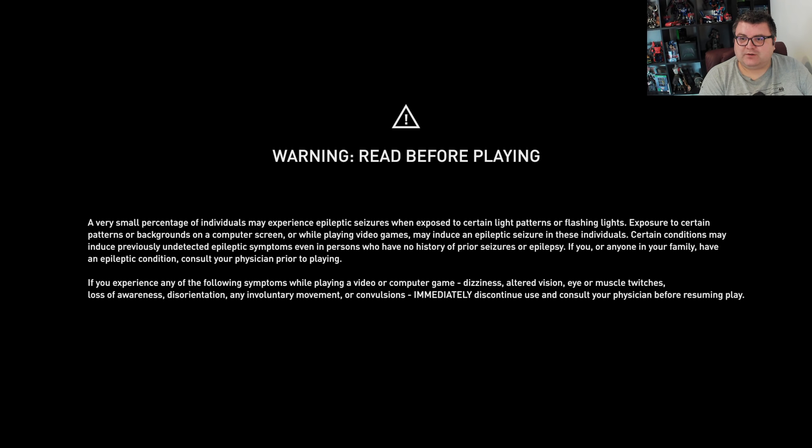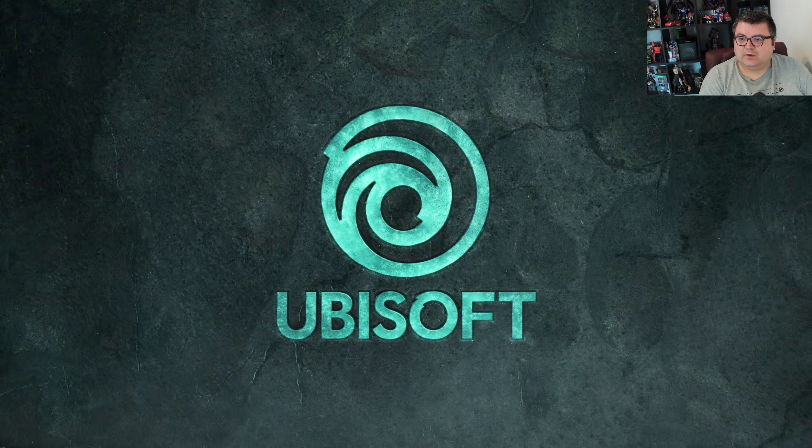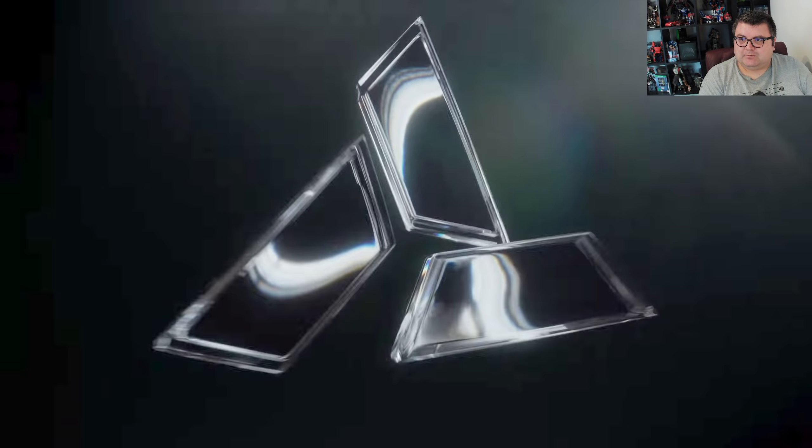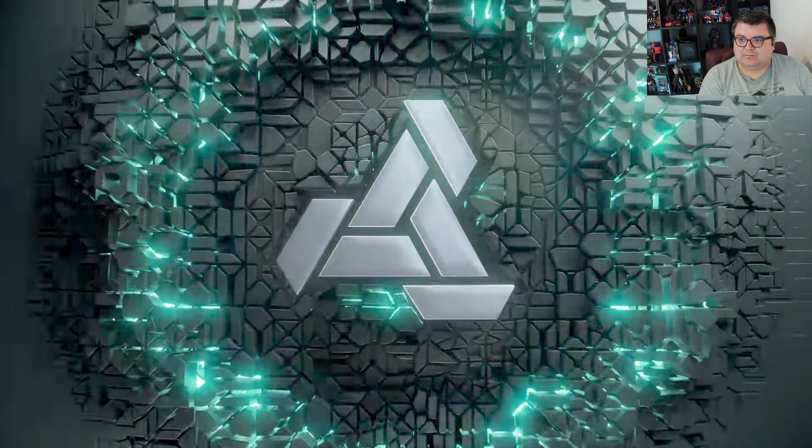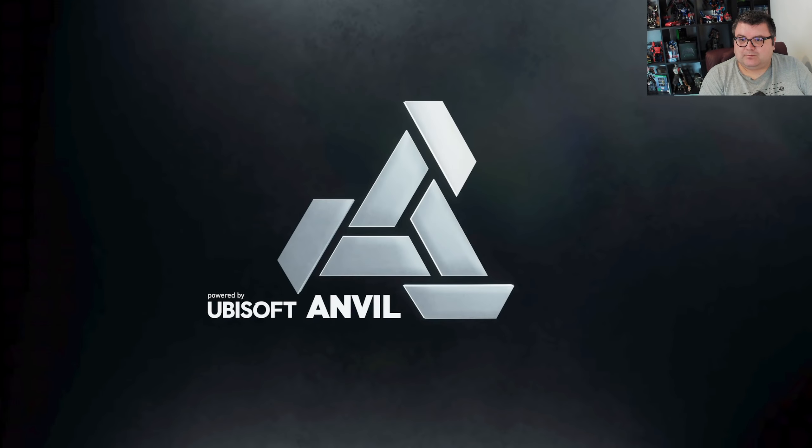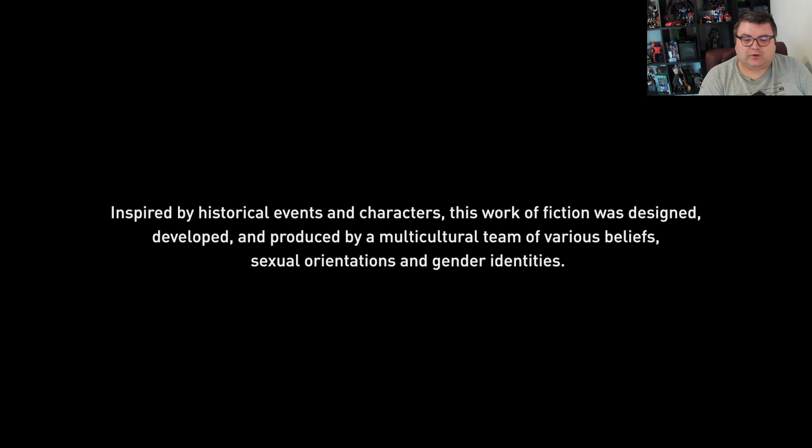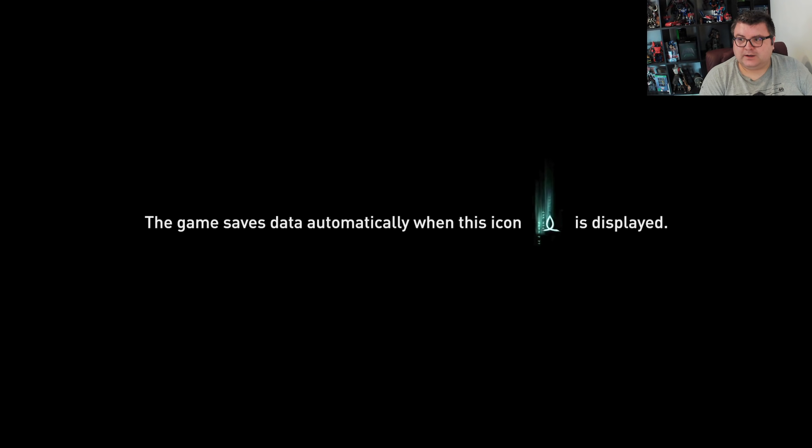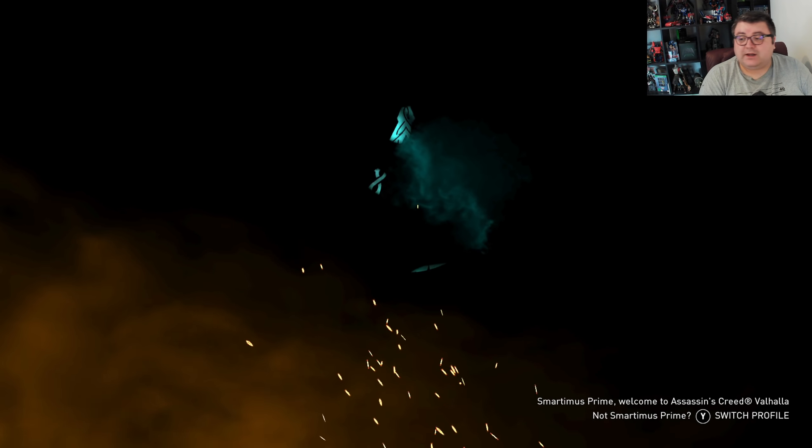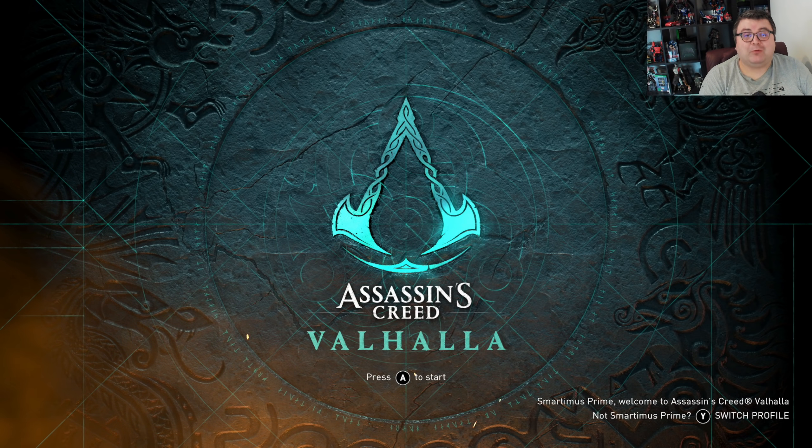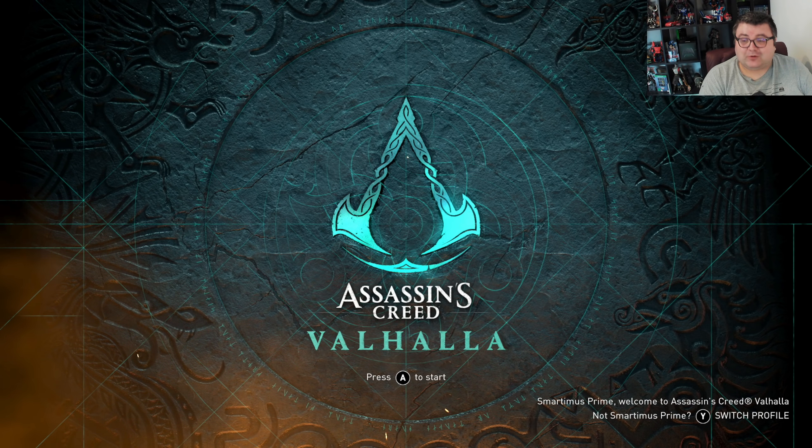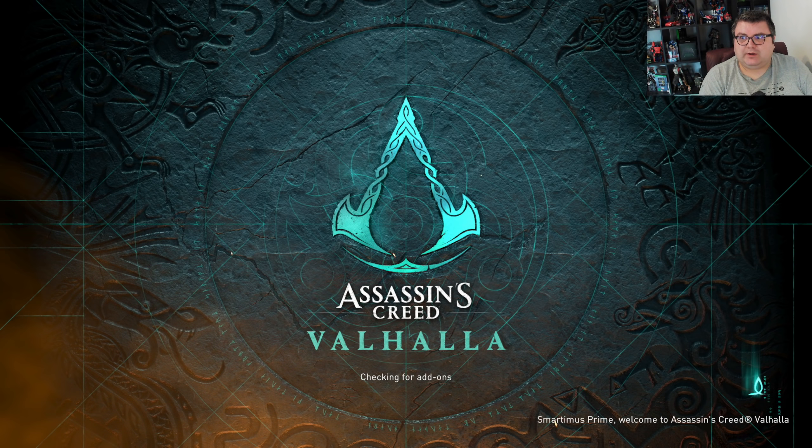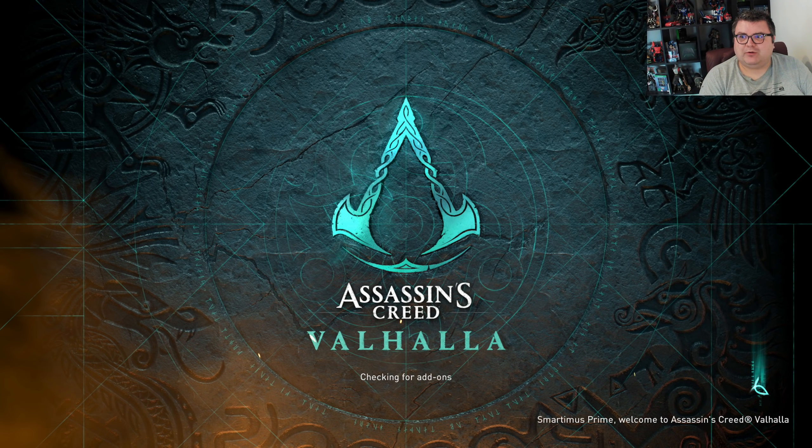So, Assassin's Creed Valhalla by Ubisoft in the Anvil Engine. If you've never played this game, go out and get it. It's a really good game and it's actually really well optimized for the Series S.